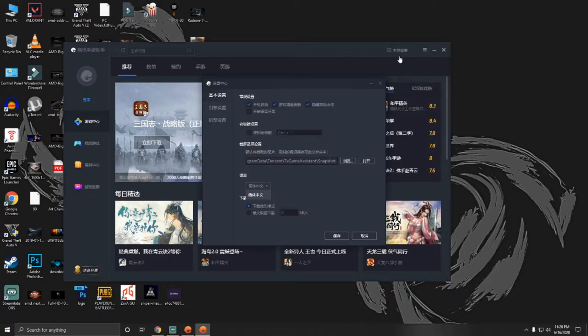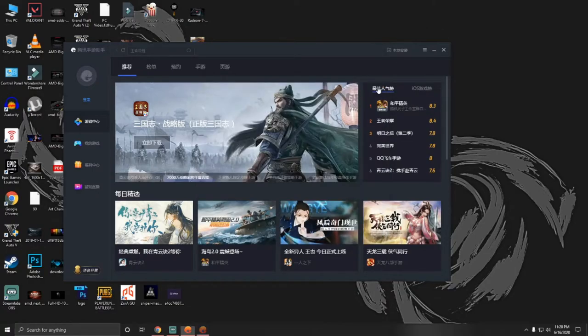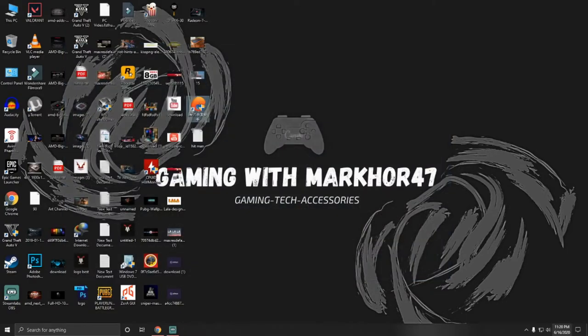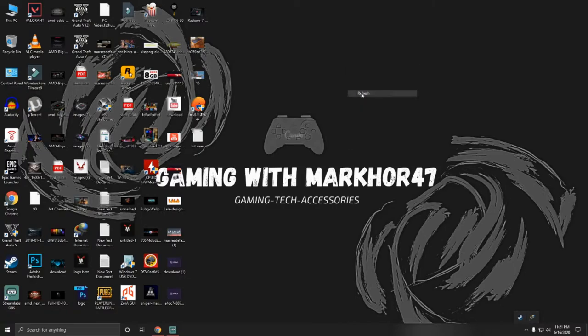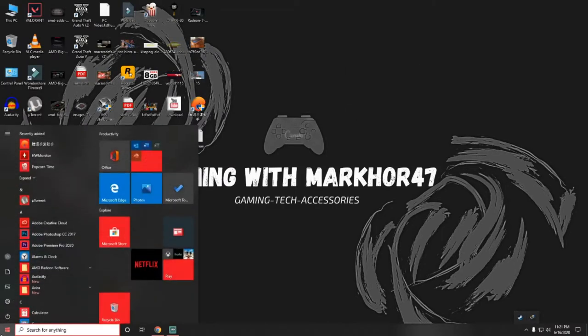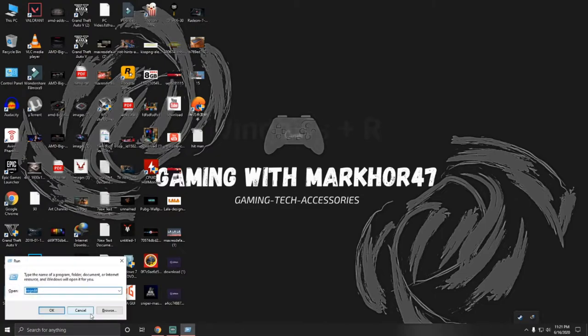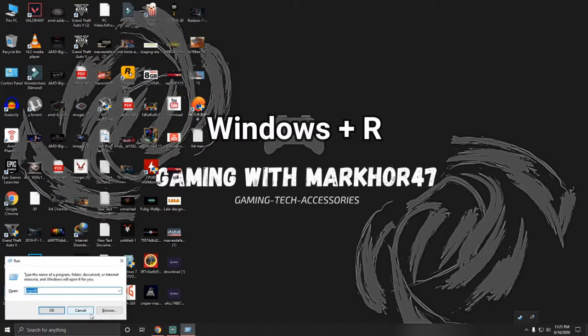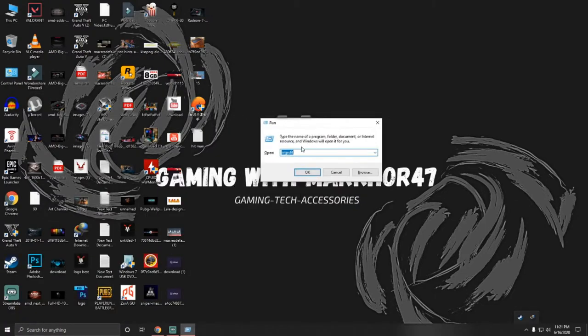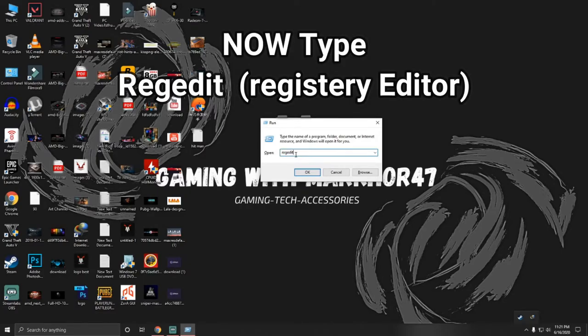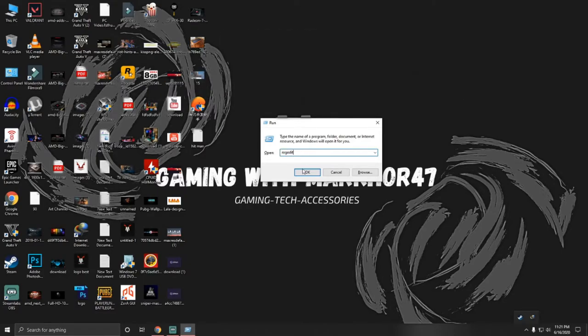So all we need to do is just quit from there and go to the Run. For this, I need to press Windows plus R. So you can see there, which edit, this is a command for Run.